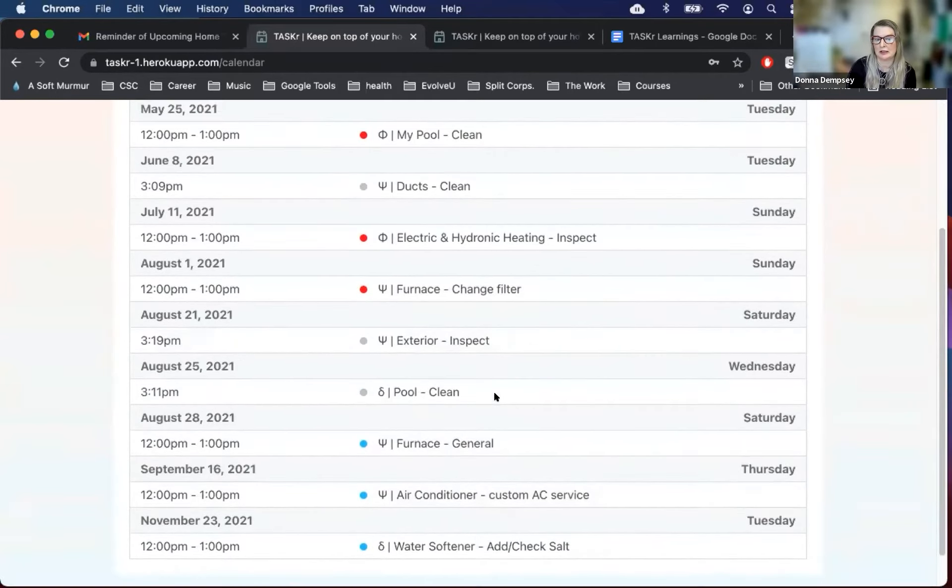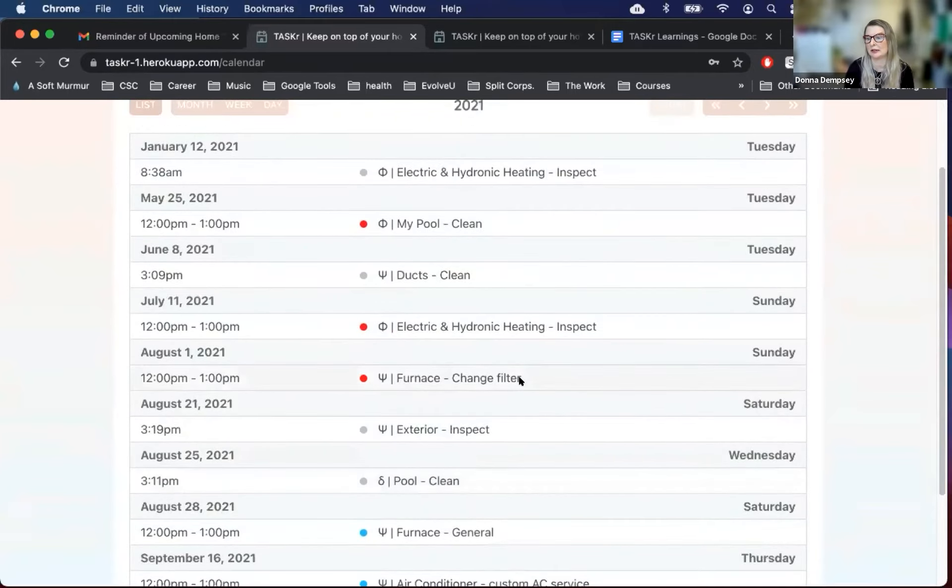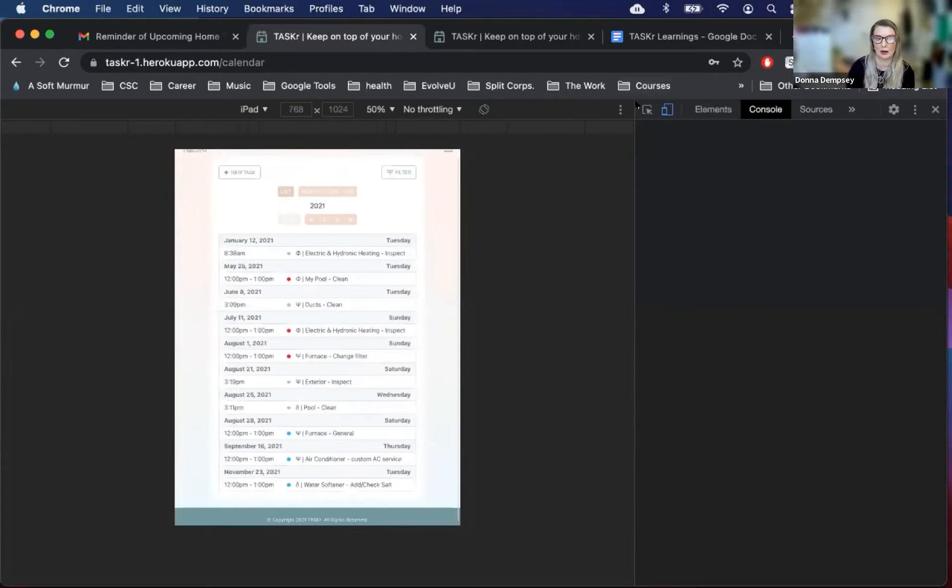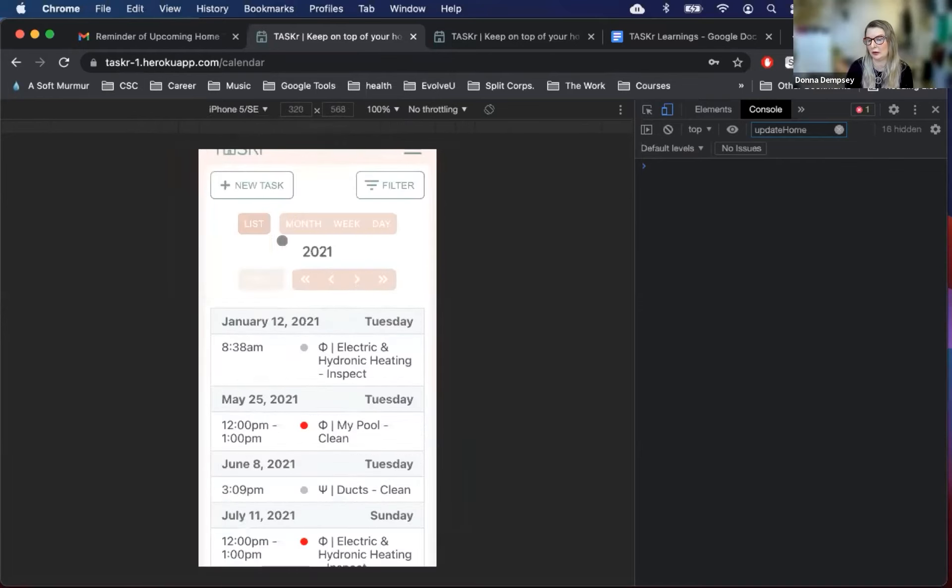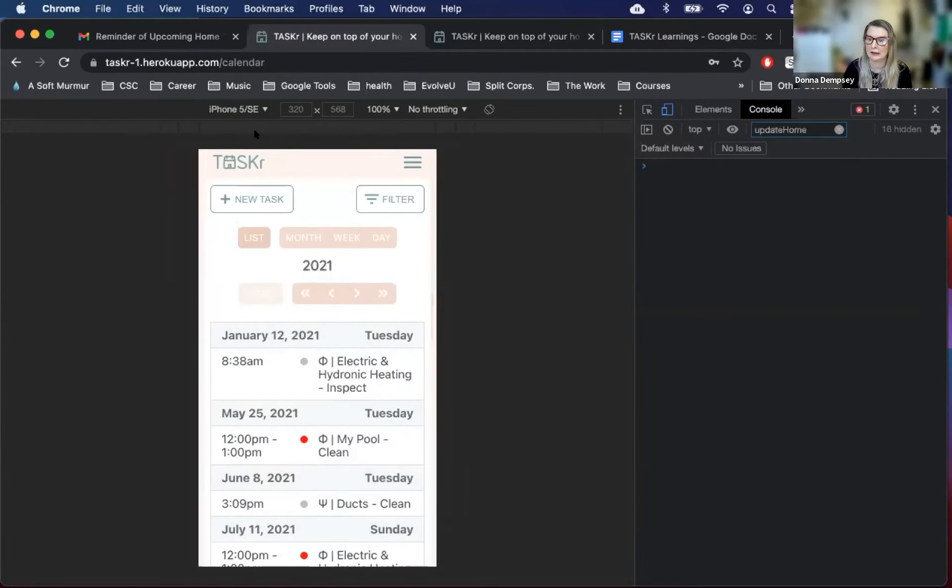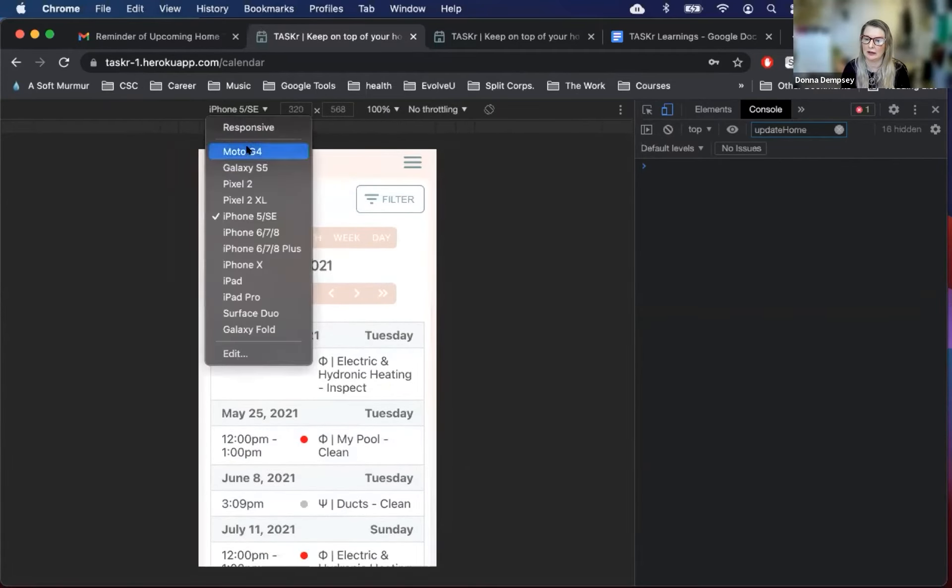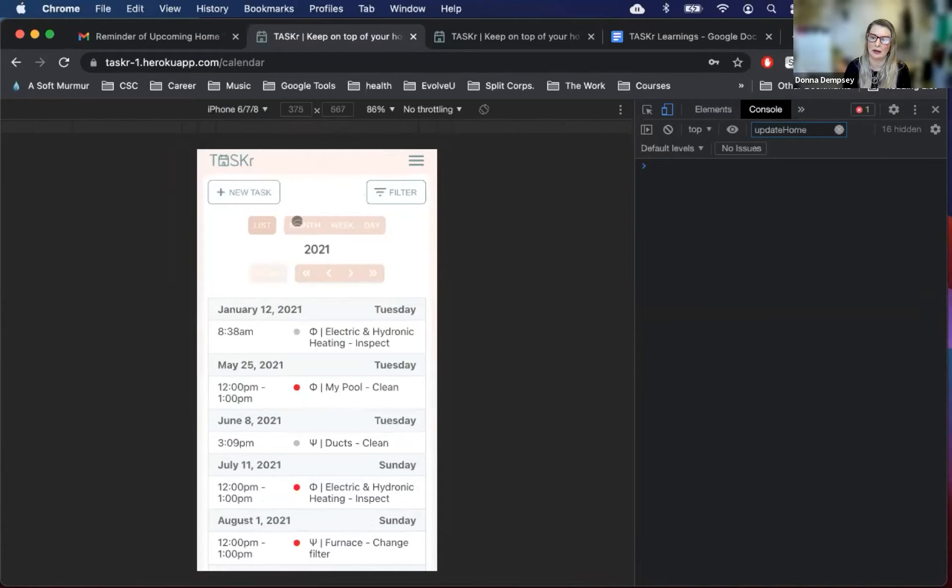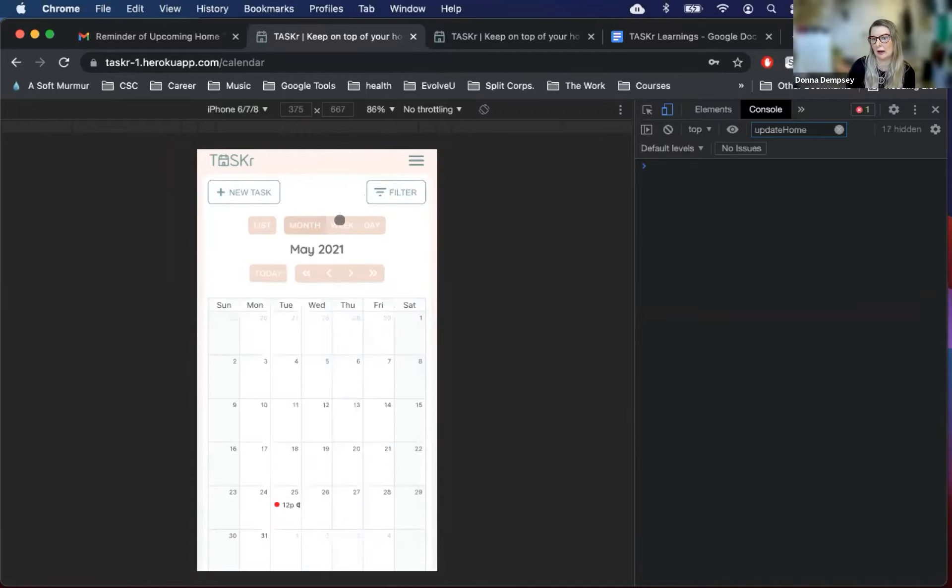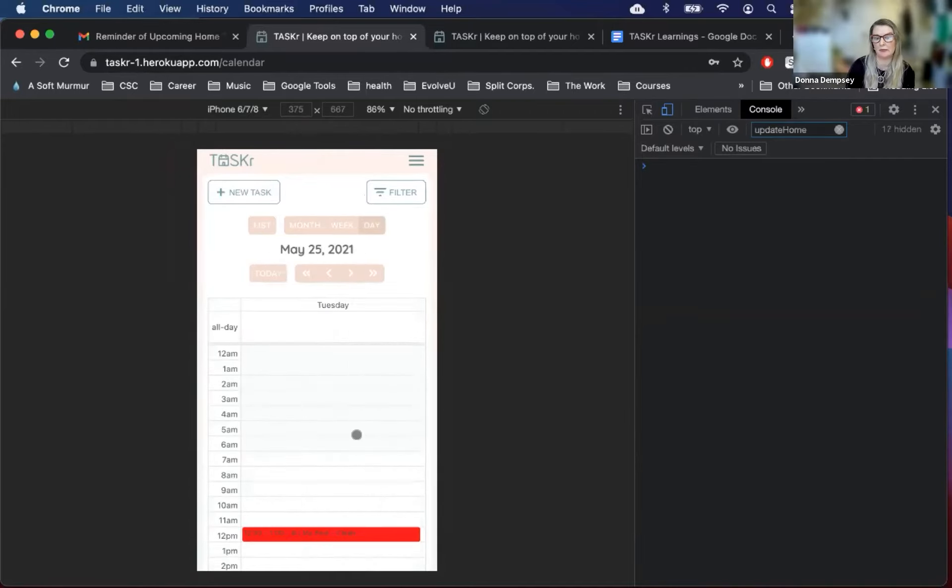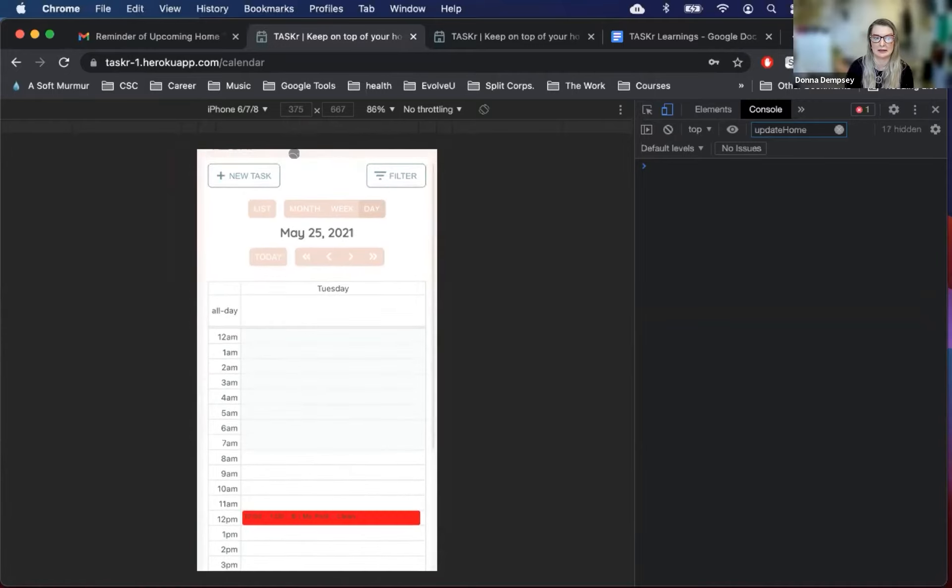The app was built to be responsive, and so here we can show some examples of what it would look like in the mobile view. While in the mobile view, we can also explore other calendar views. So now we can look at a month view calendar, weekly, or daily view. It depends on how full your calendar is, how you'd like to see your tasks.